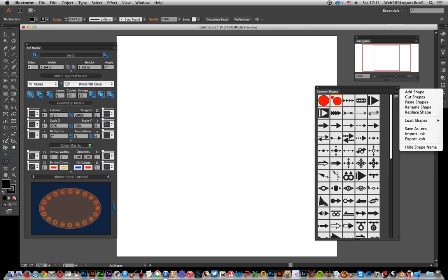Now it only works with, I think, CS6 CC version format custom shapes. So if you've got earlier versions, which are like version 6—which my ones are, version 6, very early format—they're currently not supported.